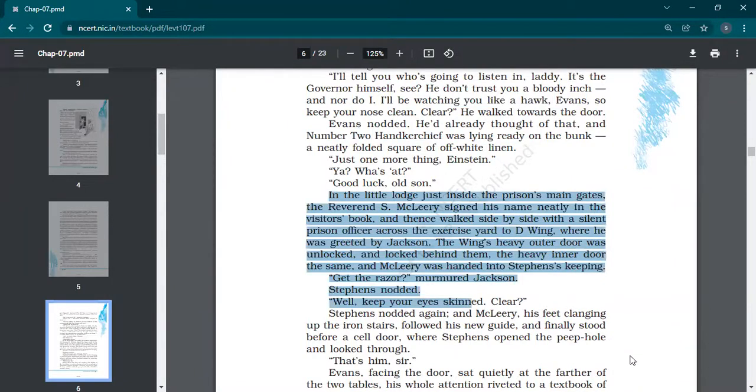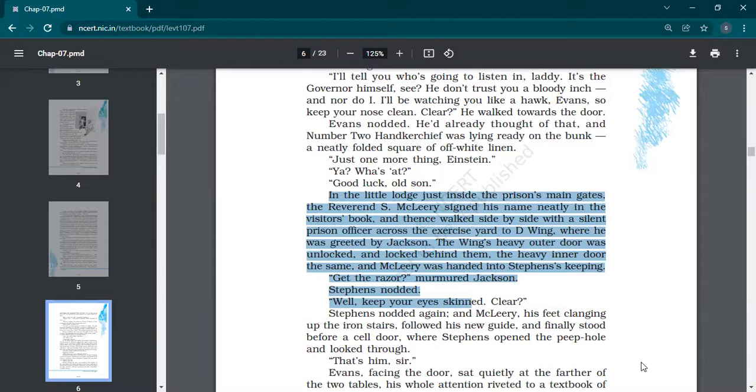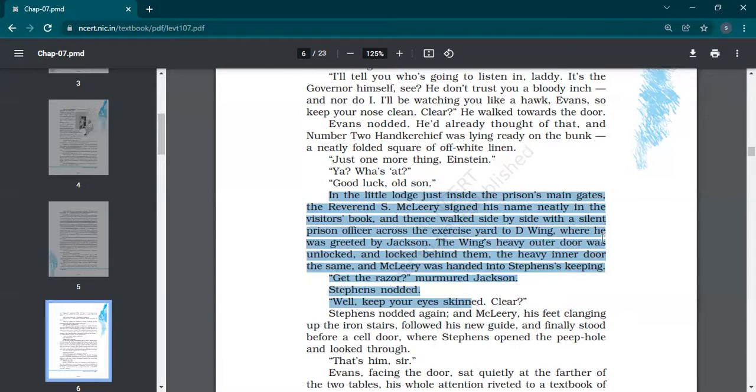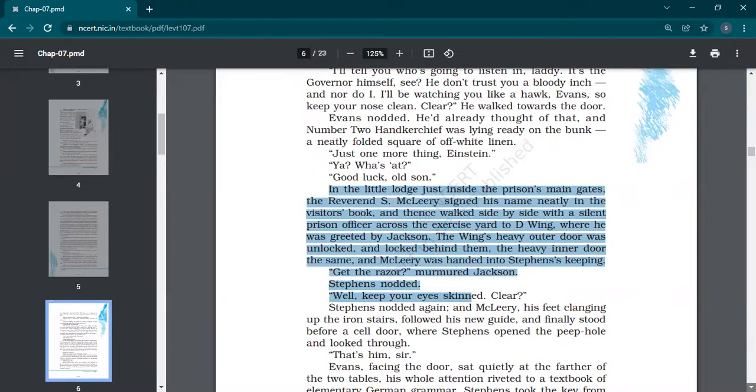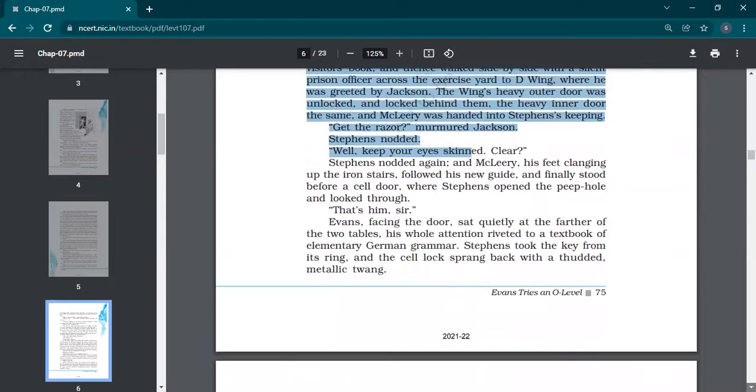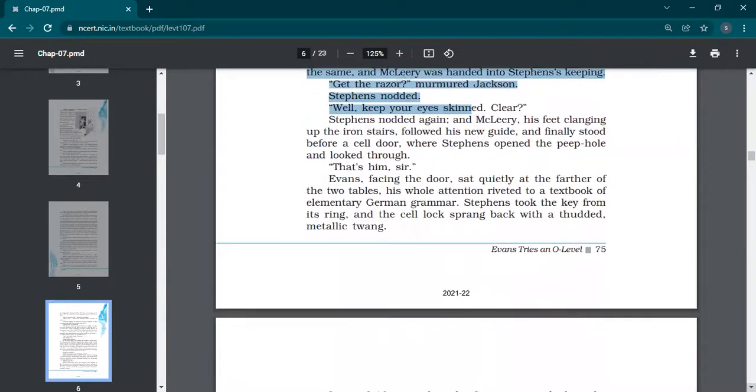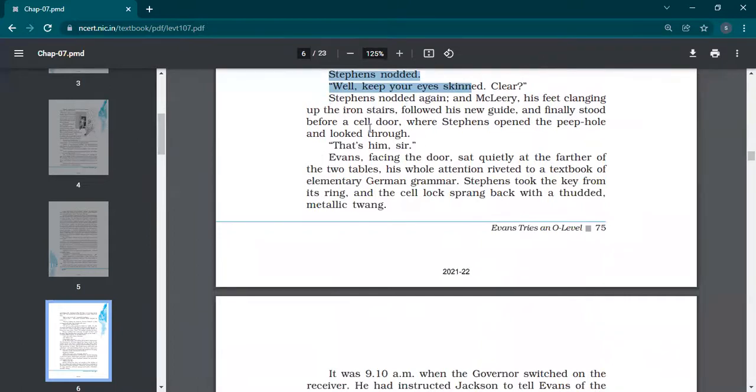In the little lodge just inside the prison's main gates, Reverend S. McLeary signed his name neatly in the visitors' book and then walked side by side with a silent prison officer across the exercise yard to D-Wing. After signing the entry, McLeary has arrived, the invigilator has entered Oxford Prison. He was greeted by Jackson in D-Wing. The wing's heavy outer door was unlocked and locked behind them, the heavy inner door the same. McLeary was handed into Stephens's keeping. 'Get the razor,' murmured Jackson. 'Stephens nodded.' 'Keep your eyes skinned. Clear.'